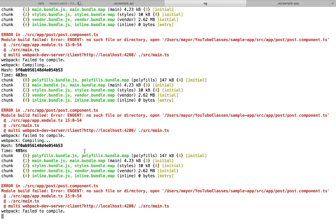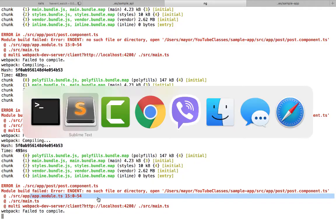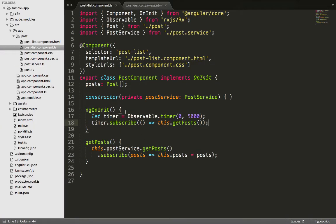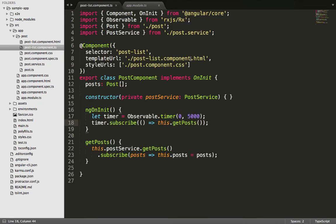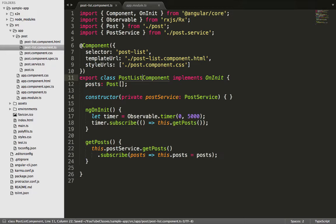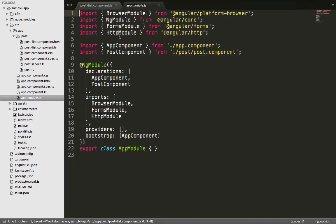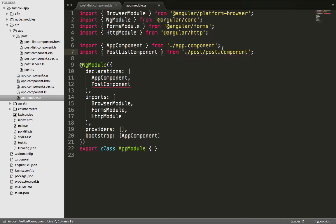One other file we need to take note of is the app.module file. Remember the name of the component we changed earlier — we didn't update it yet in the app.module file. Let's go there and make the change. First we correct the exported class name in the post-list.component file, then import that class in the app module class and add it to the declarations array.